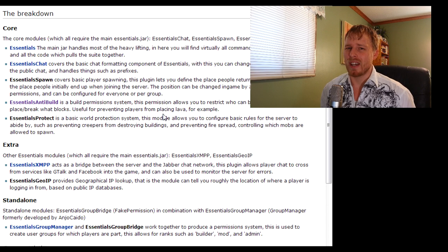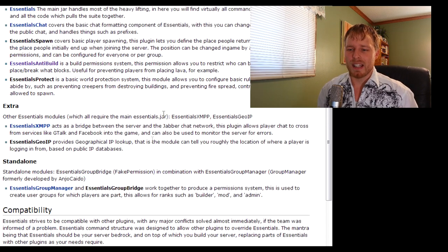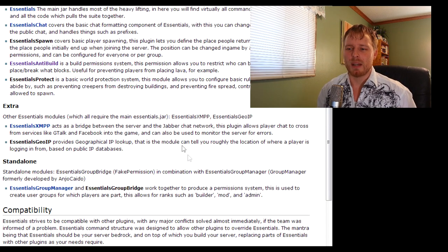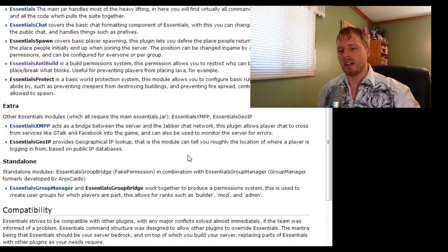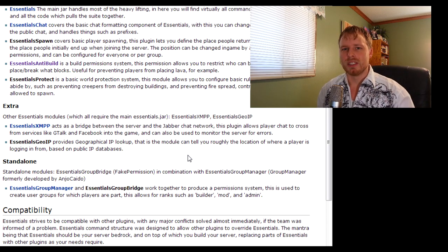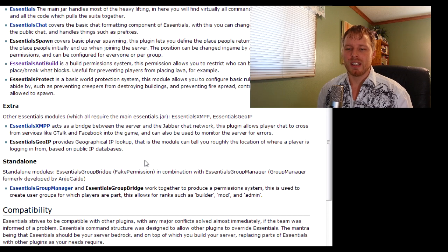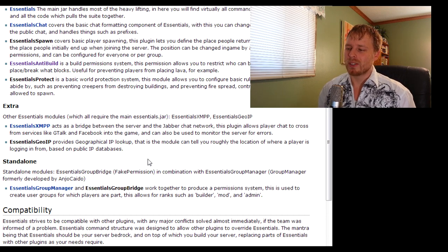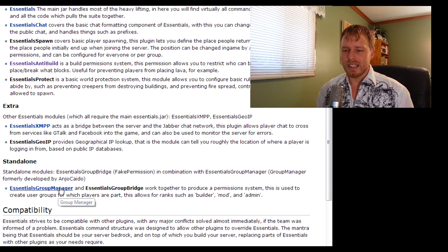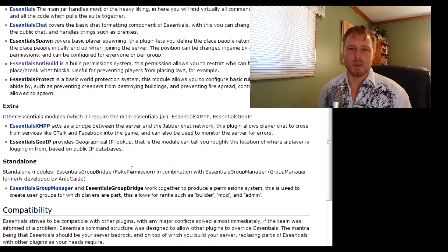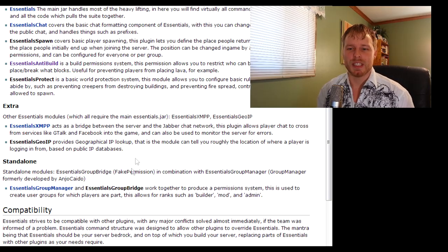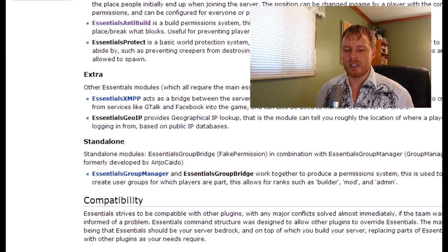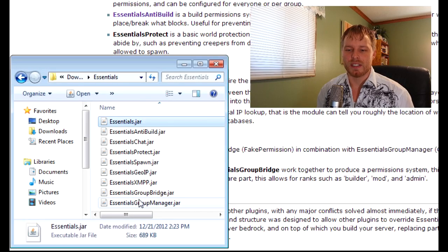Side note: if you're running this and nobody can edit anything in your server, it's probably because you have Anti-Build running and haven't set it up correctly. The extra ones bridge between the Jabber chat network so people outside like in Facebook and GTalk can chat into it. Group Manager is in there as well, it's a permissions-based manager, pretty straightforward.